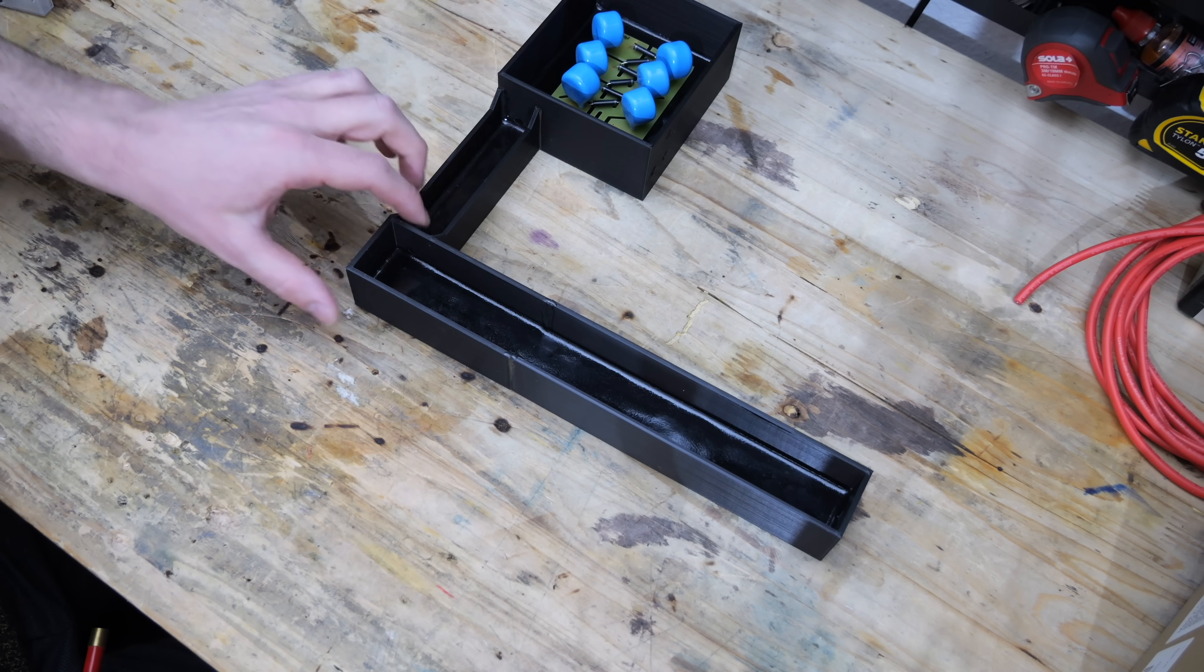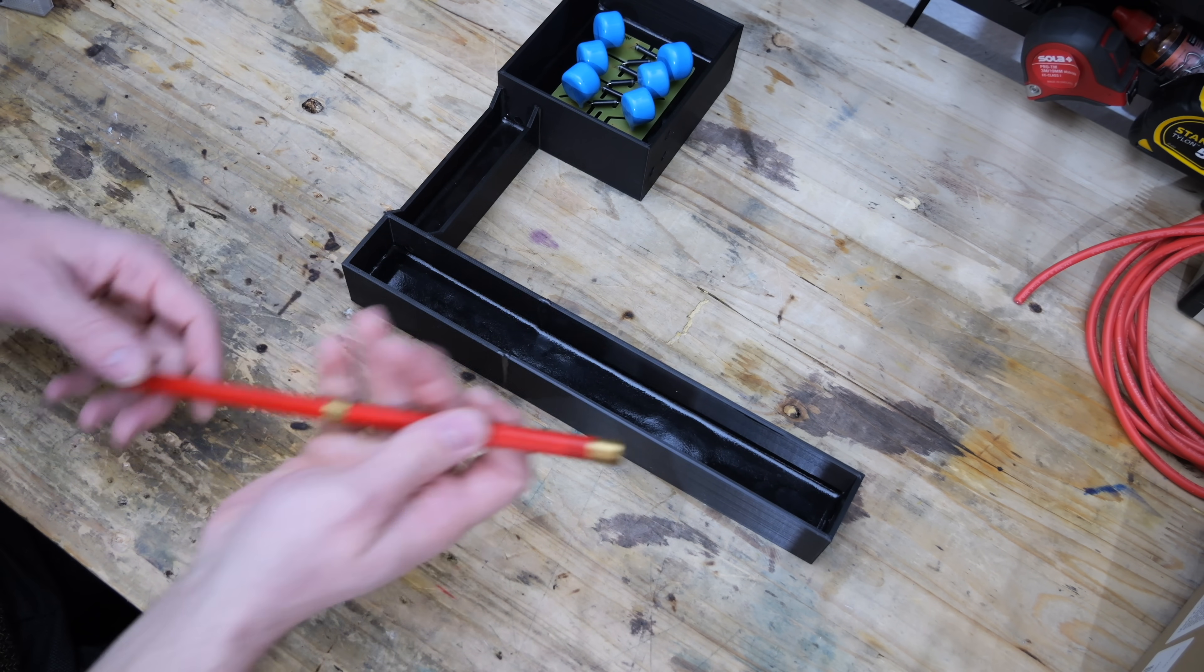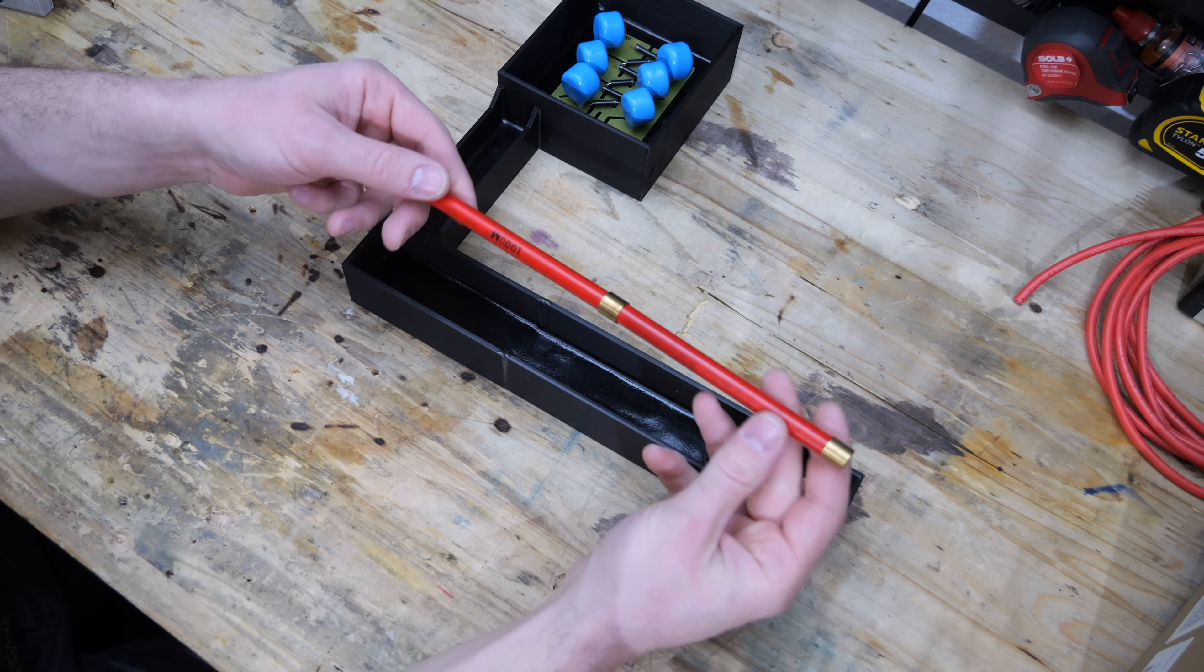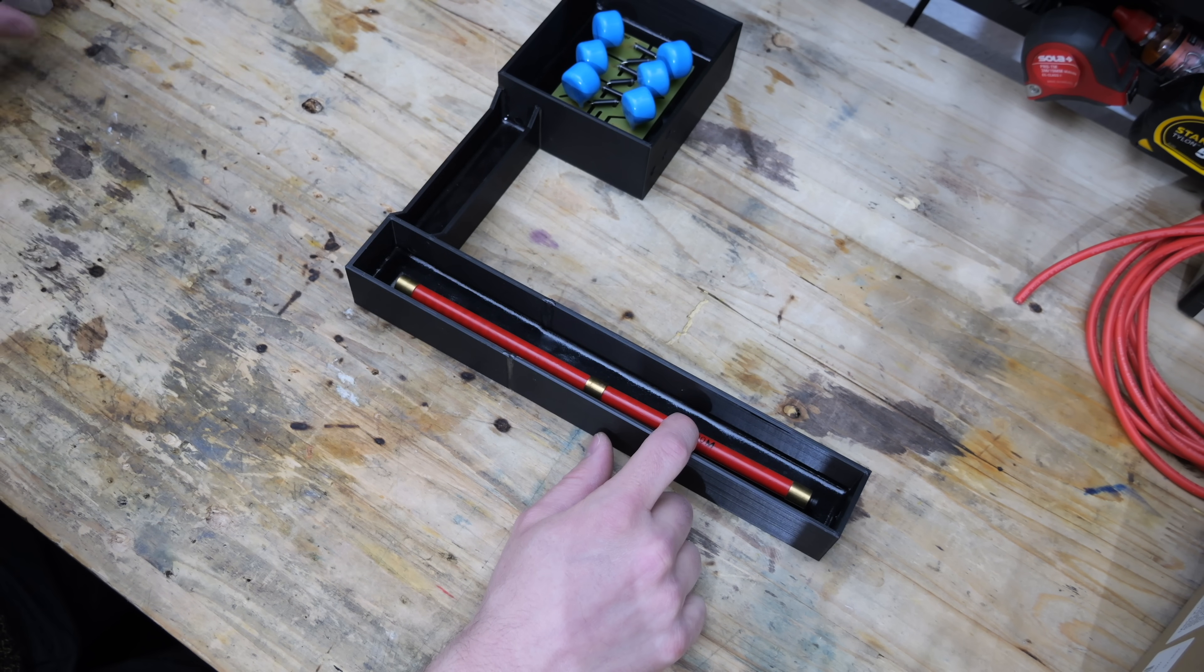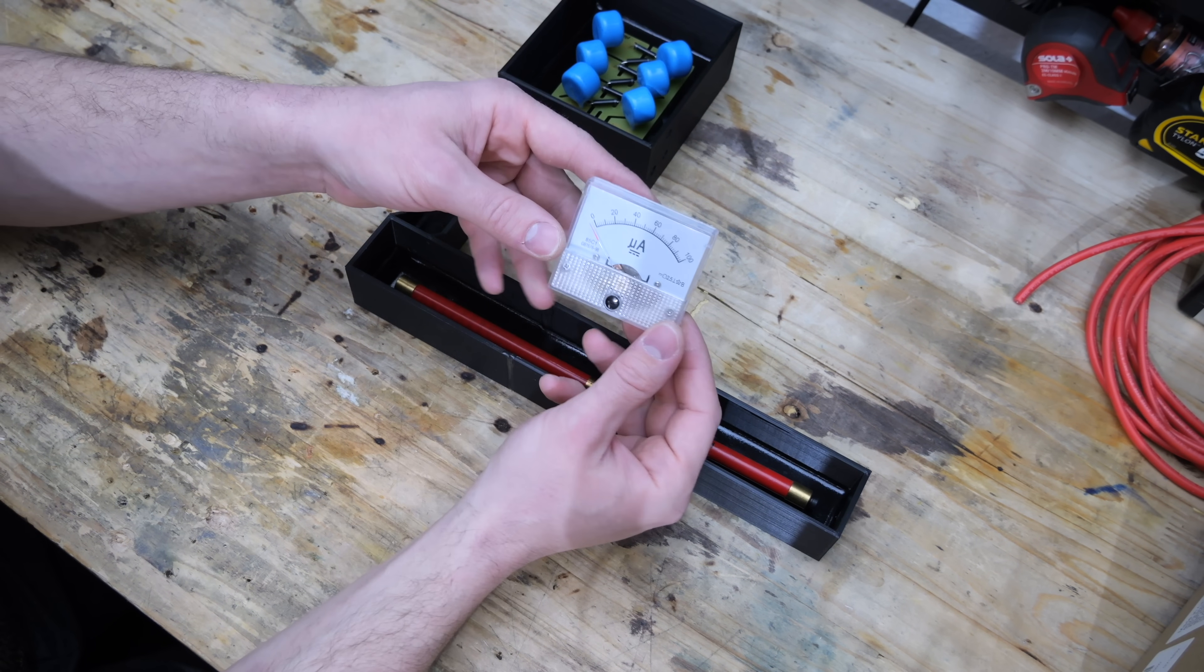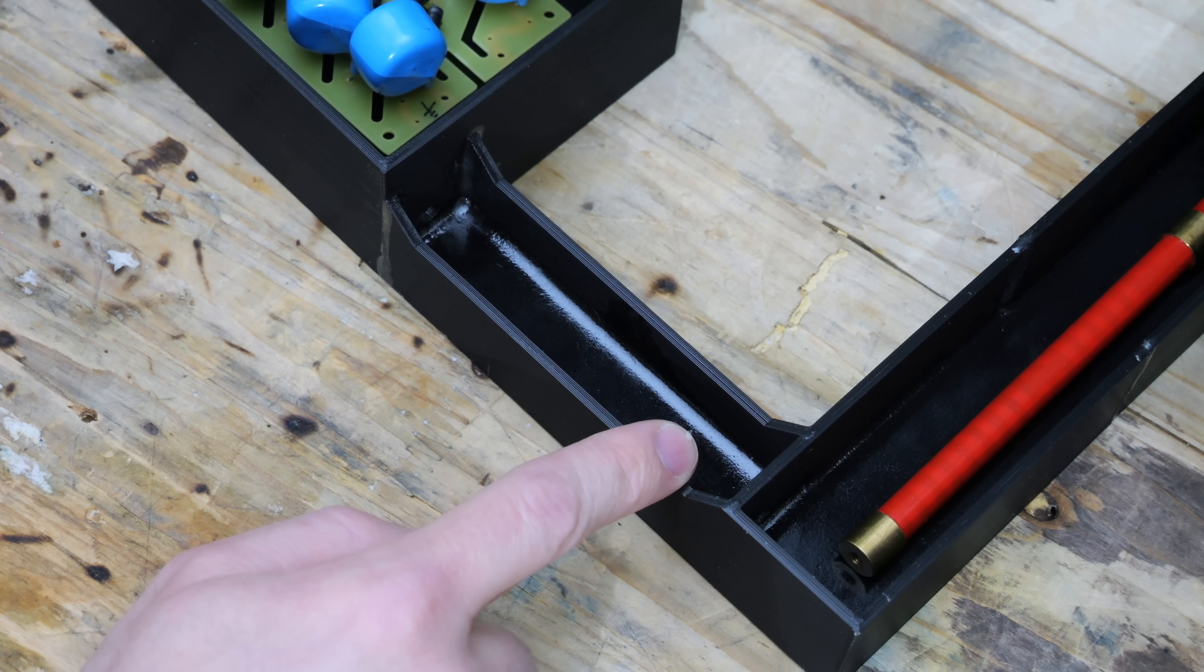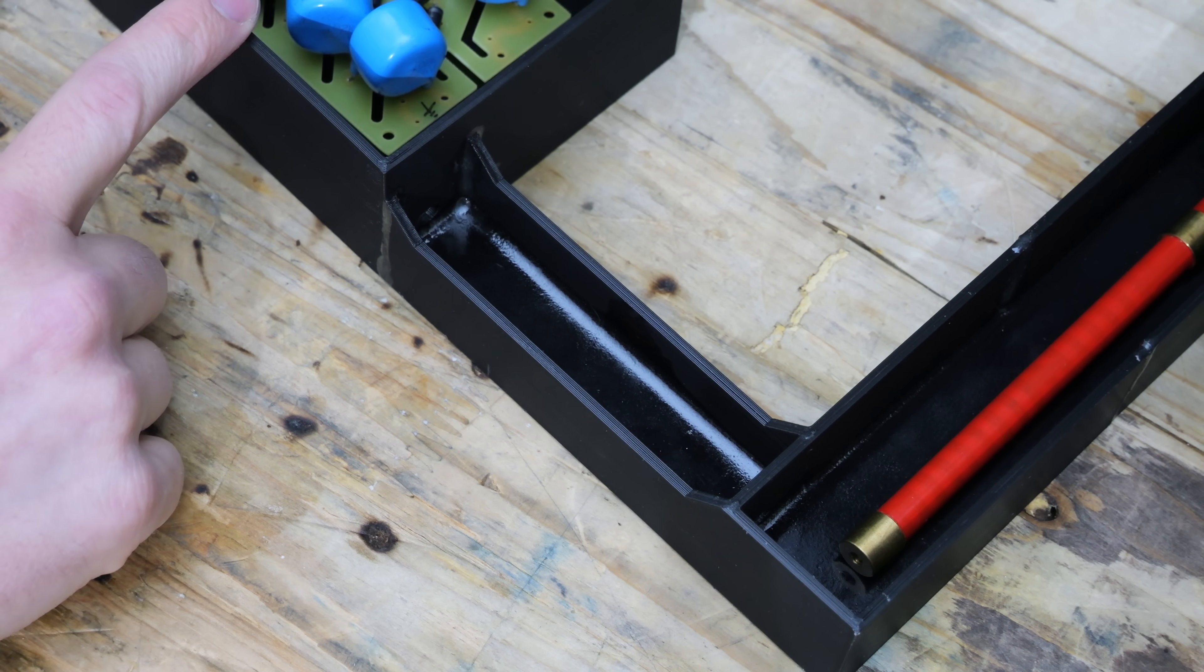You are probably wondering what this long part at the bottom here is for. It will be used to house this 1 gigaohm 50,000V resistor, and this will enable me to measure the voltage using this microampere meter. The channel in the middle here is just there to connect the resistor to the voltage multiplier.